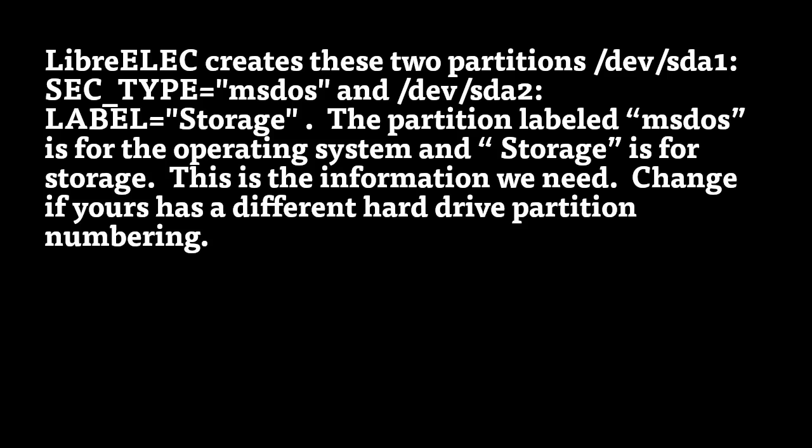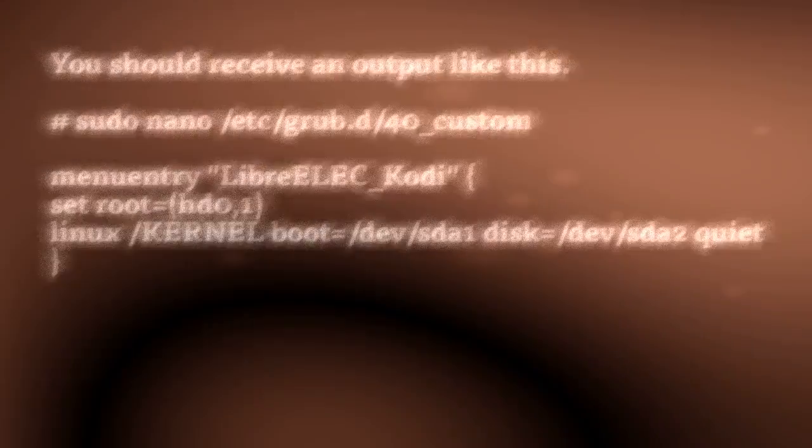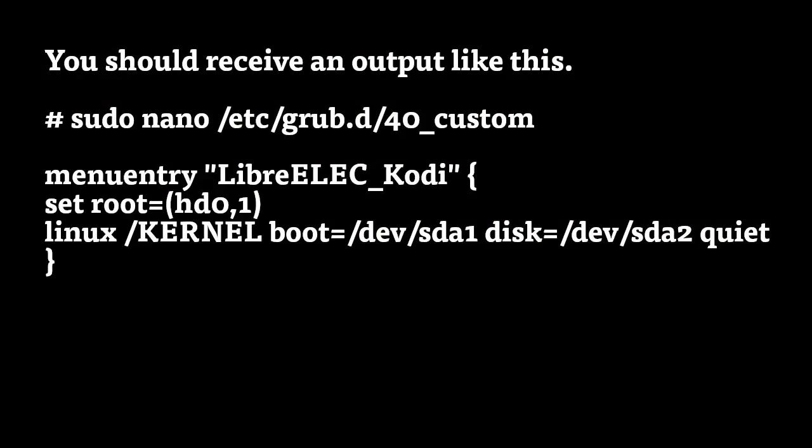Change if yours has a different hard drive partition number. You should receive an output like this. Again, if you are not logged in as root, you're going to have to type sudo nano /etc/grub.d/40_custom. And you're going to add the following text below into that file. And all this does is tell grub where to find LibreELEC.